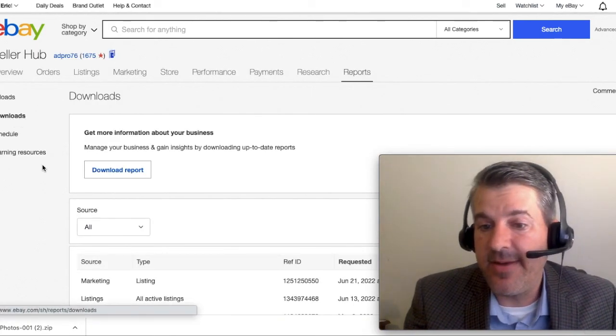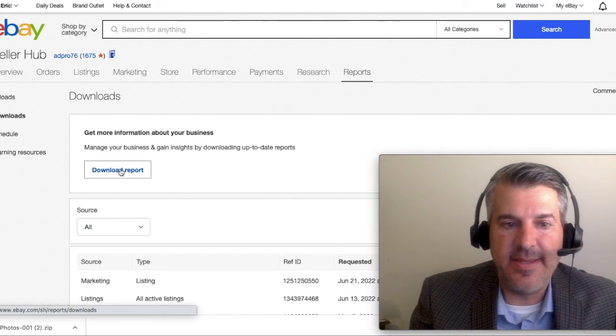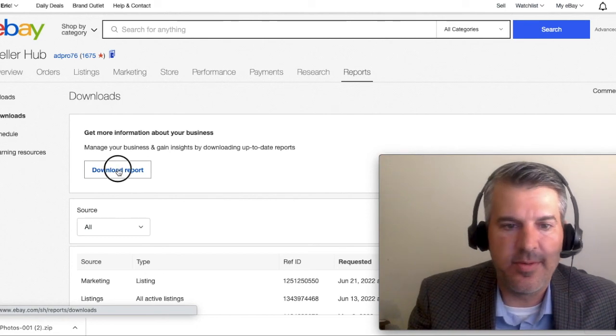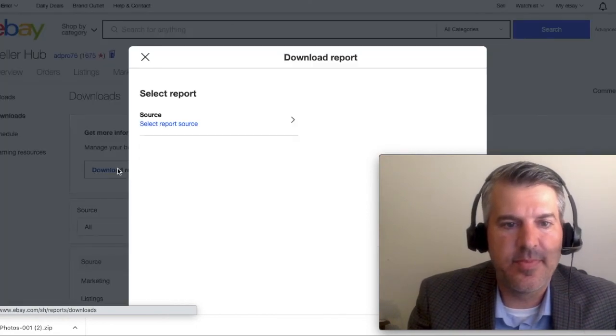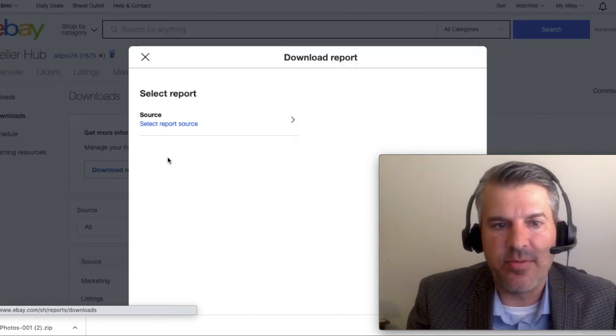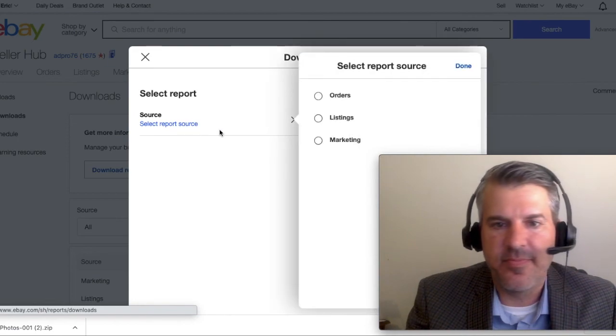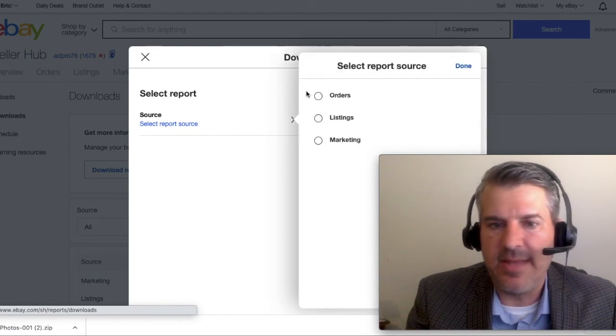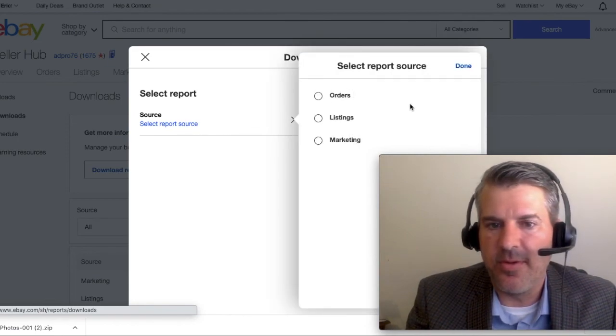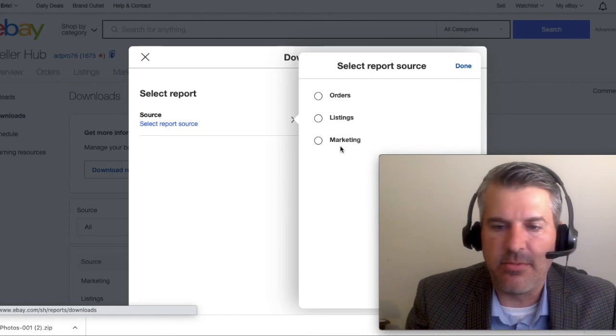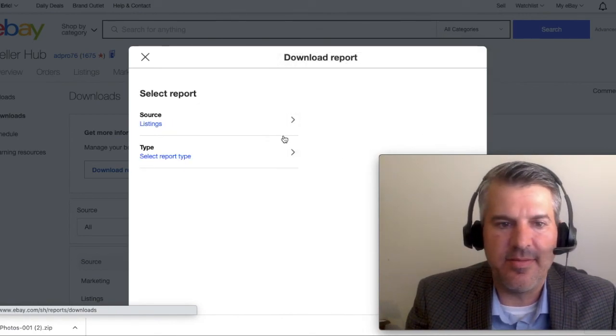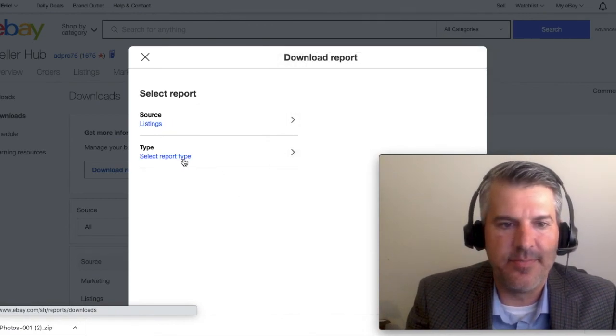So, very easy from here, we're going to hit Download Report. What kind of report do we want? That's what the source is. We can download all of our orders, all of our listings, or a report on our marketing, and we want to get all of our listings into a spreadsheet.